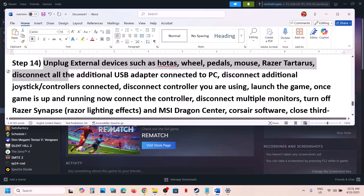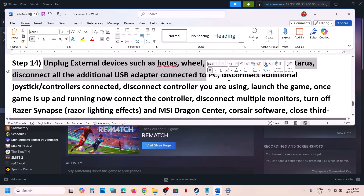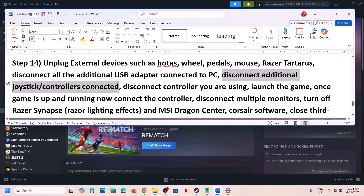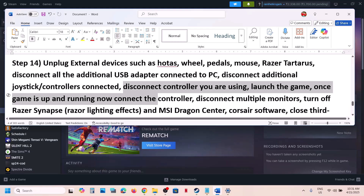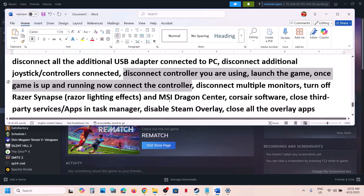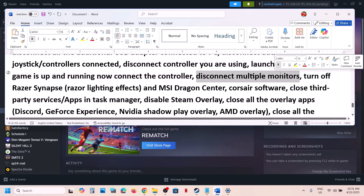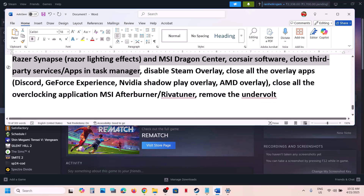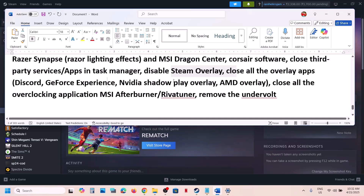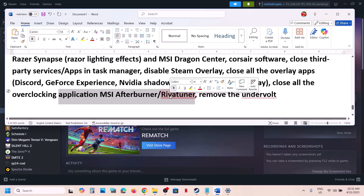The next step is to unplug all external devices. If you have a wheel, pedals, any USB adapters, or extra controllers connected, disconnect them. Launch the game and once everything is running, reconnect the controller and check. Also disconnect multiple monitors if connected. Close any third-party applications or services running, disable Steam overlay, and close all overclocking applications, then launch the game.